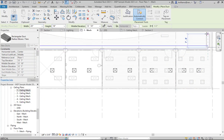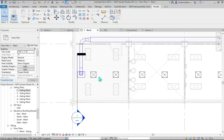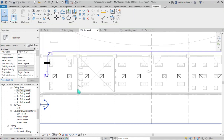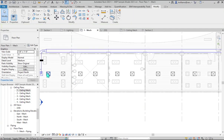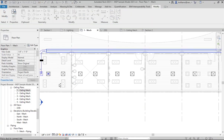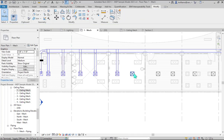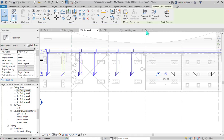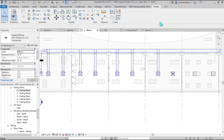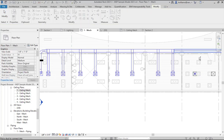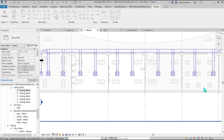Topics and exercises have been developed through our team at Ascend to help students set up new projects, open existing projects, and create various views such as sections, elevations, plan, and 3D views.